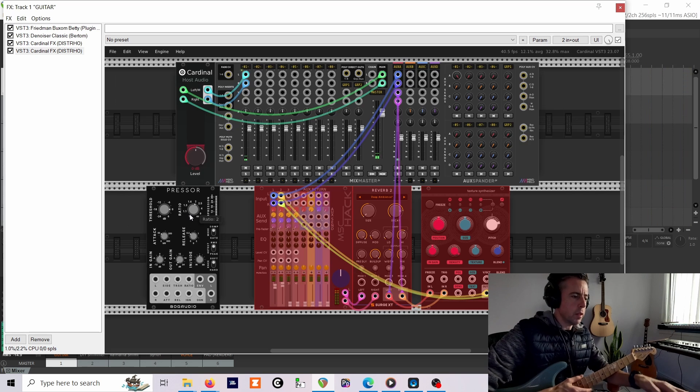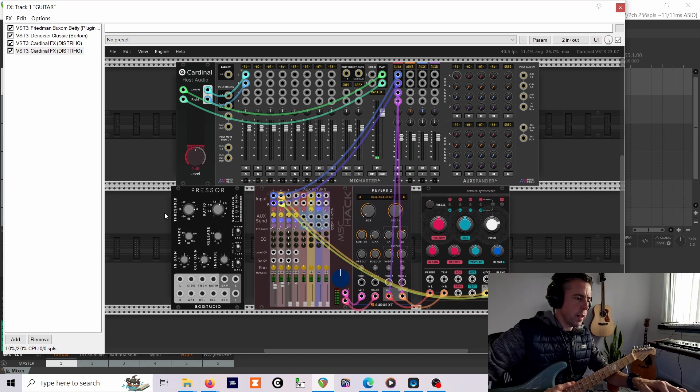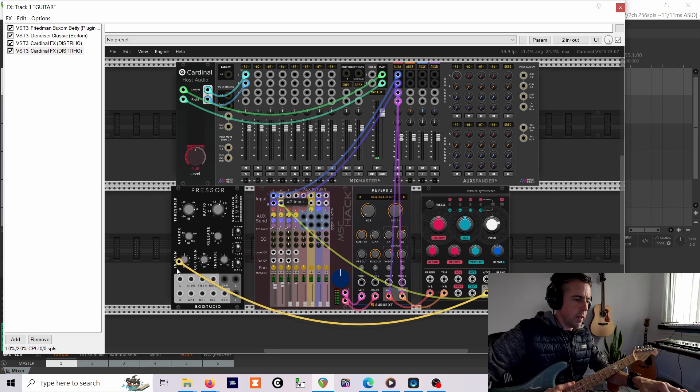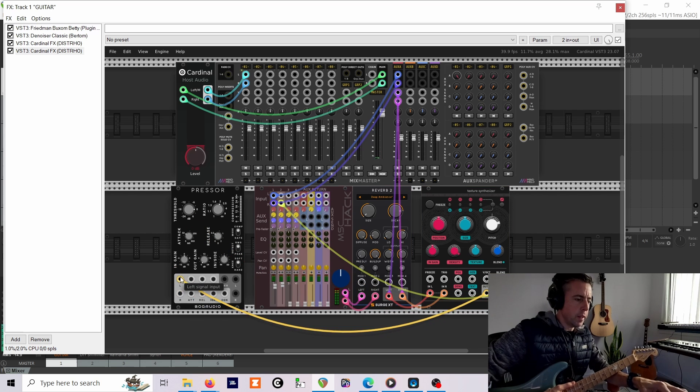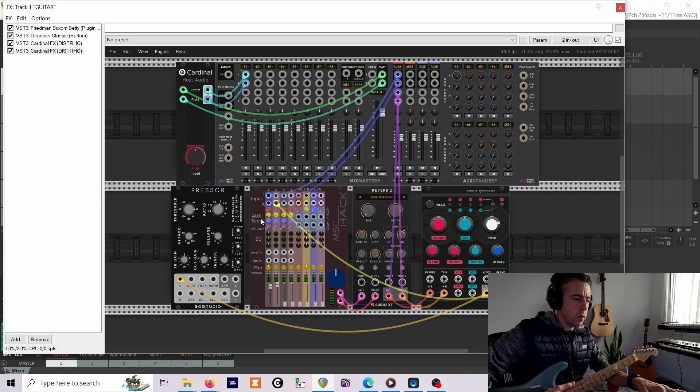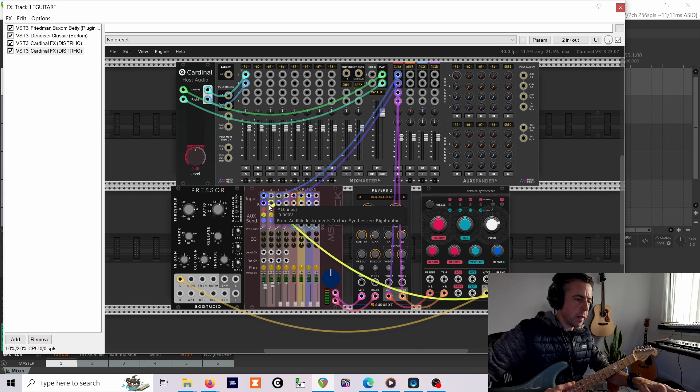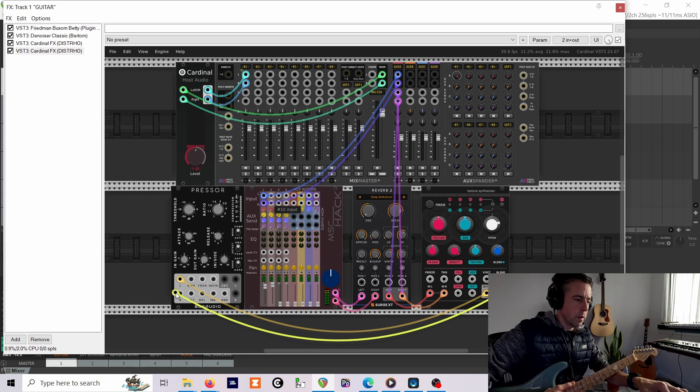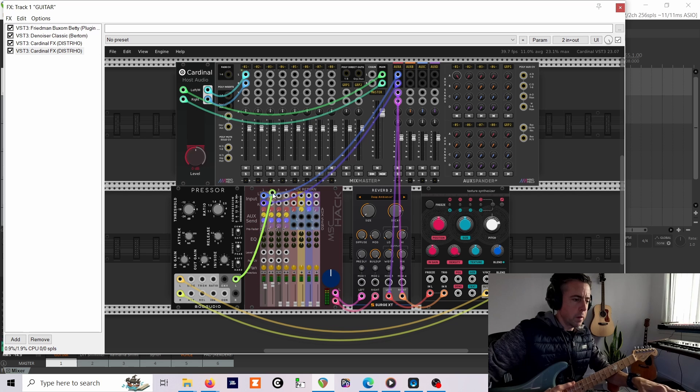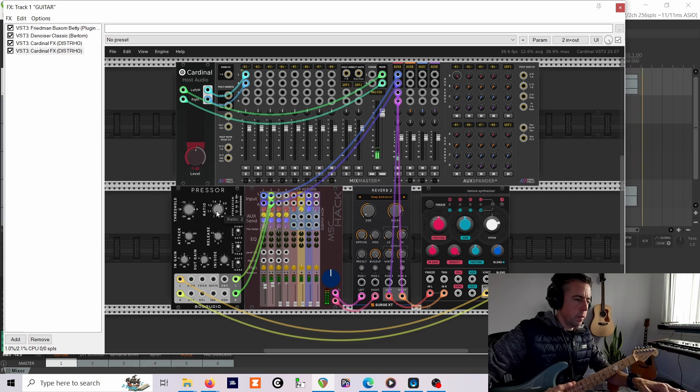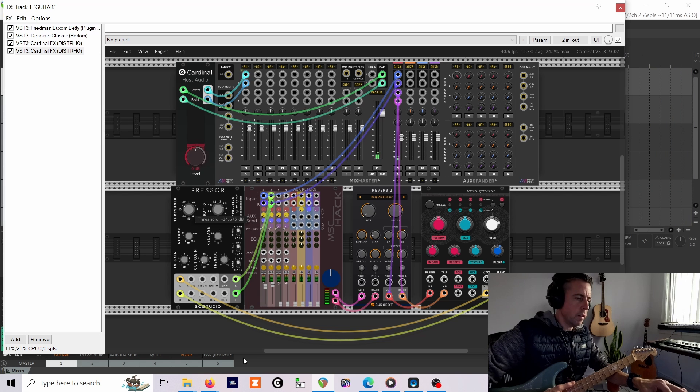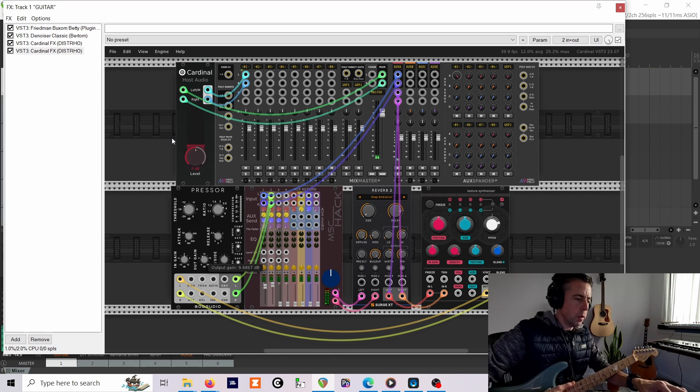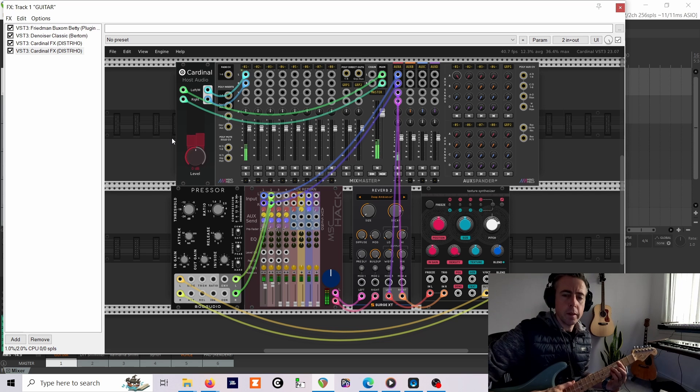What I'll do next is patch a compressor in, and I'm going to use some quite aggressive settings on here on the return from pitch shifting, just to boost the volume and get a bit more feedback going through. I'll turn the ratio right up, so I'll throw it right down.